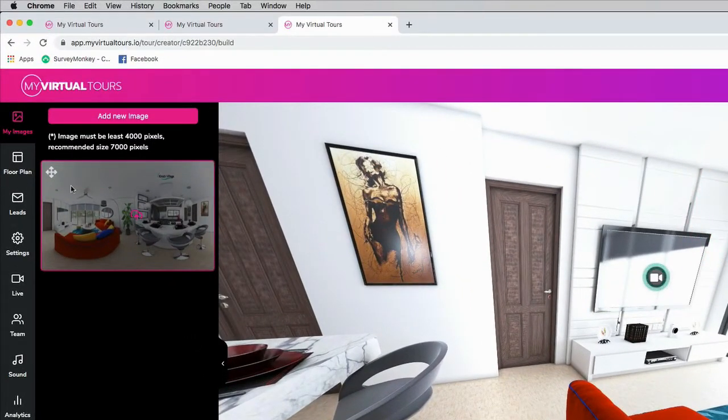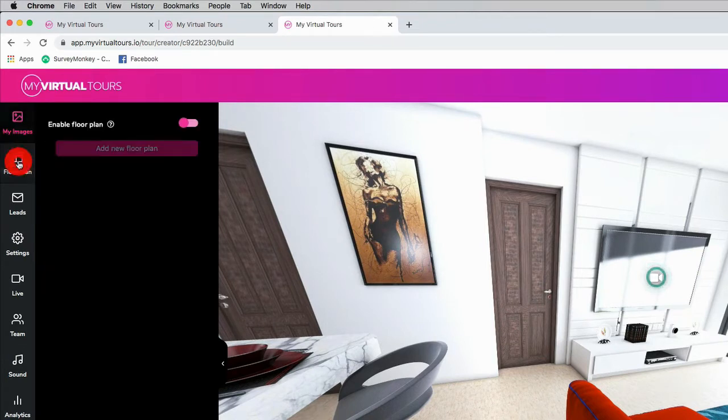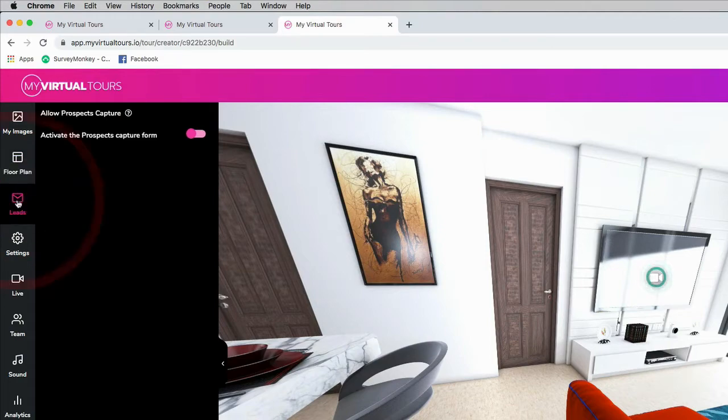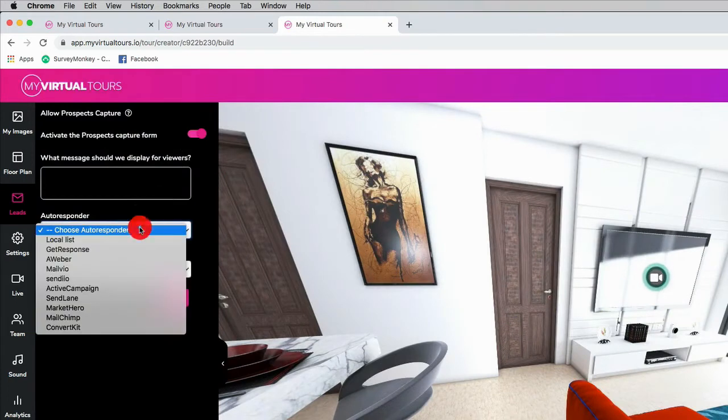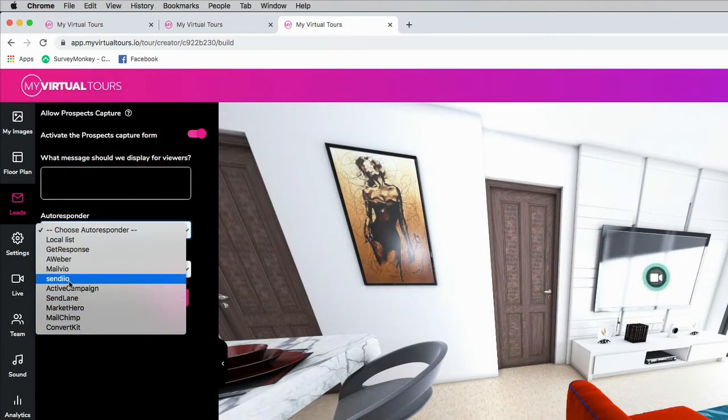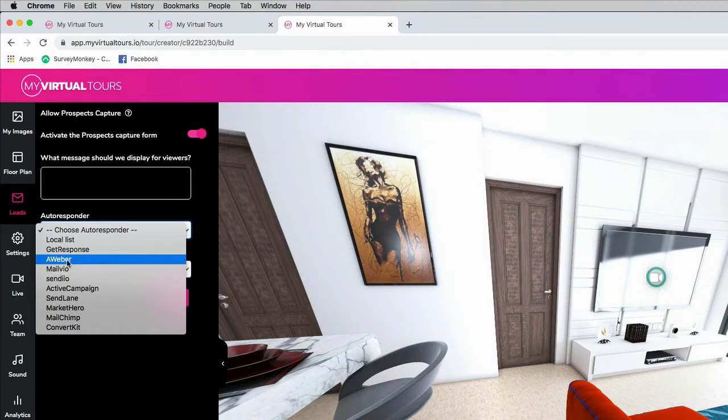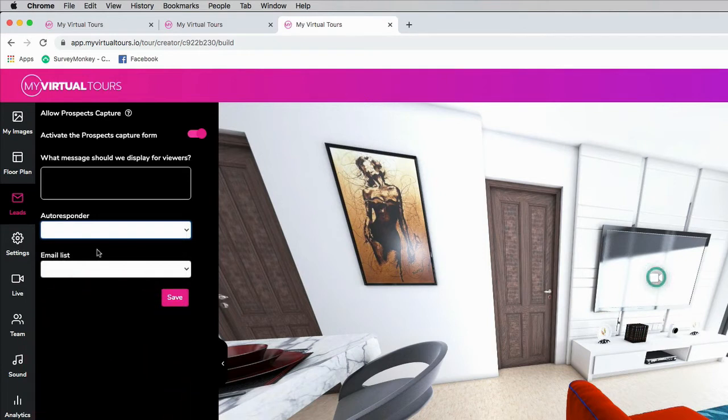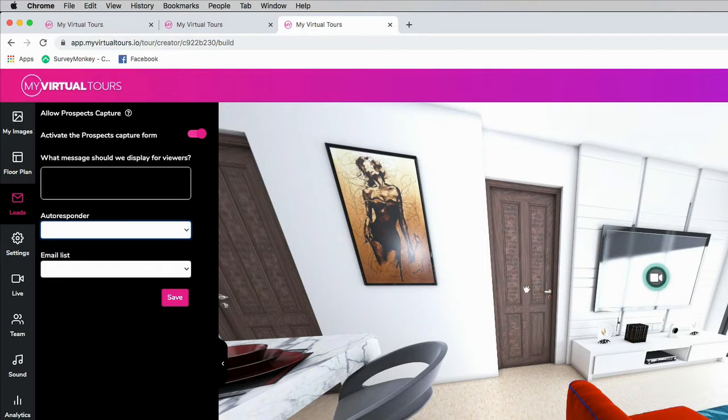We can upload a full floor plan. If you're a realtor, if you work with Airbnb, you can upload a floor plan. We have lead generation right here. If I activate this, I can choose any autoresponder I like. We have MailChimp, SendLane, ActiveCampaign, Sendio, MailView, Aweber, and you can even add your own autoresponder, or you can just let us know if you want us to add another autoresponder. Then you can collect leads for your prospects and customers right from inside a virtual tour. You can also sell this as a lead generation service.